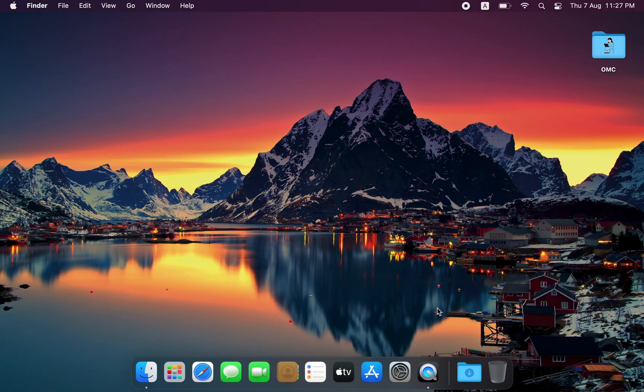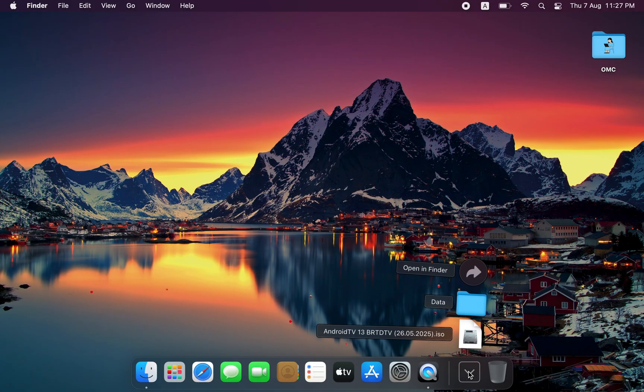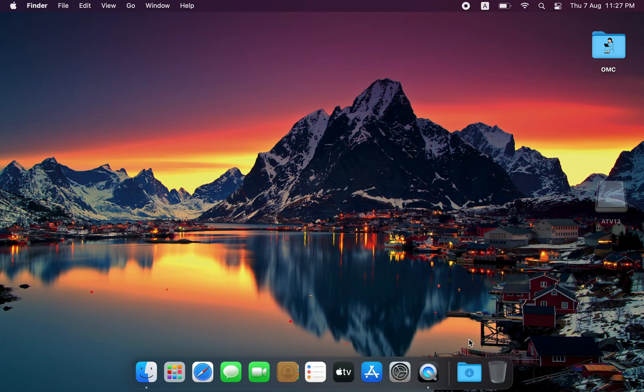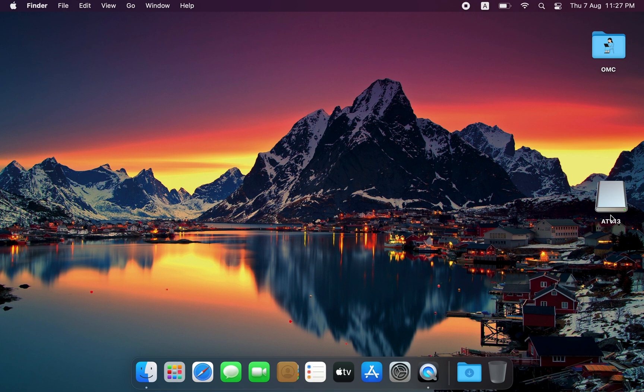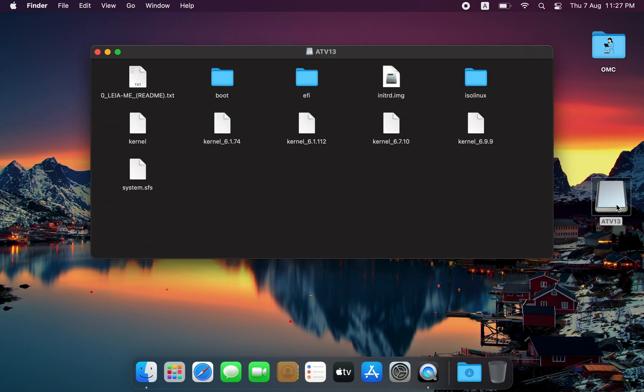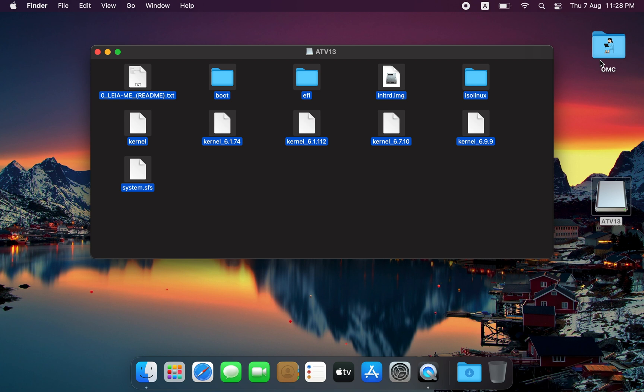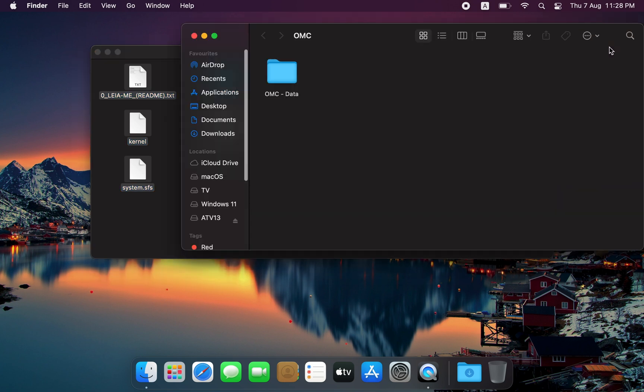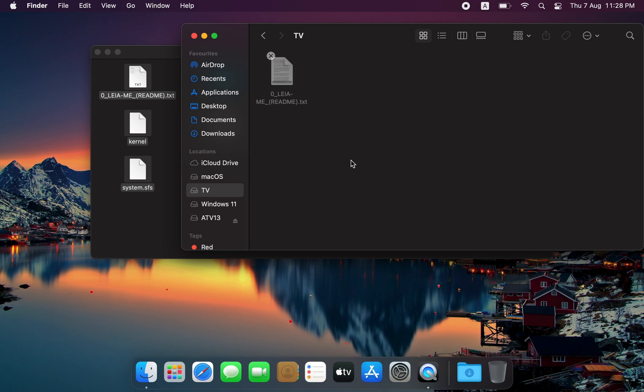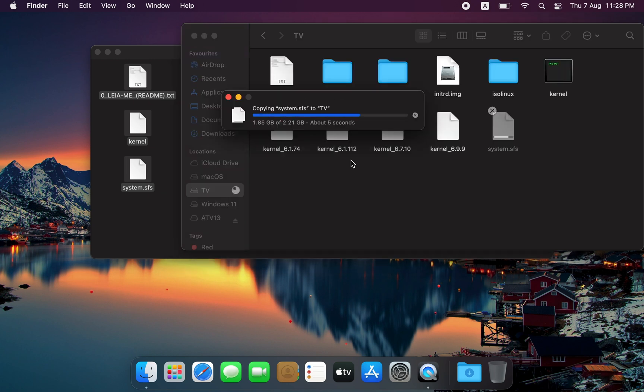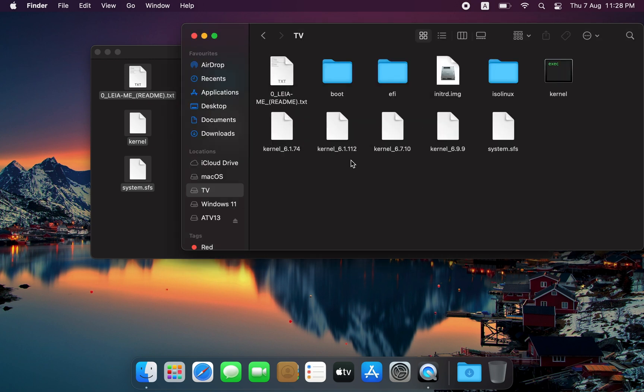Next, go to your Downloads folder and mount the Android TV ISO file. Once it's mounted, copy all the contents from the ISO and paste them into your newly created partition. That's it!